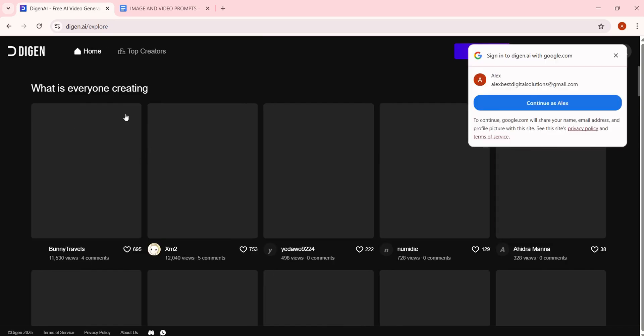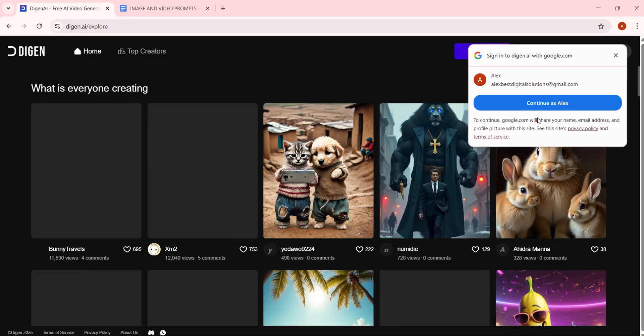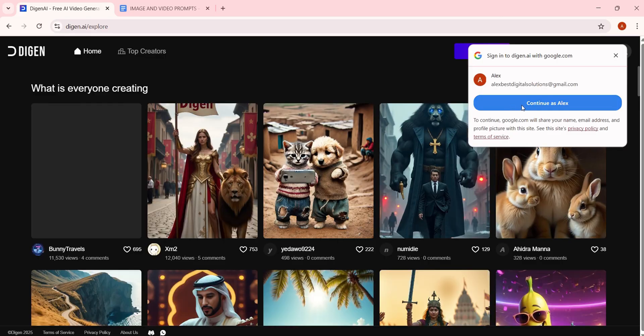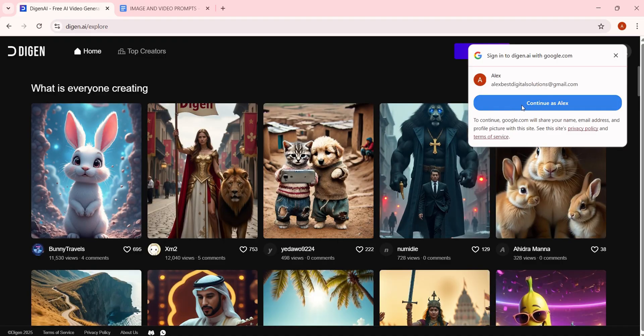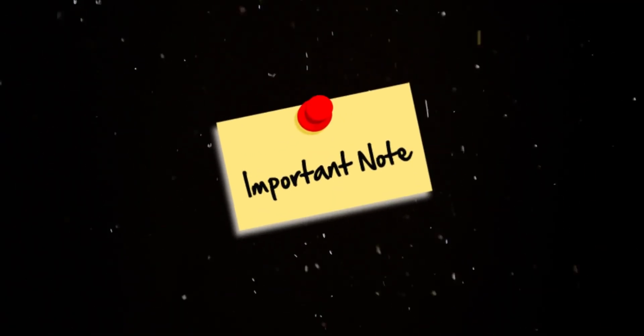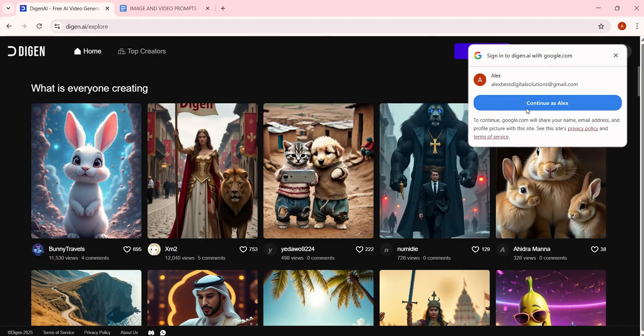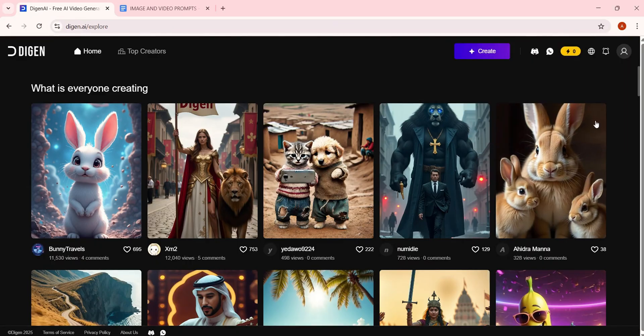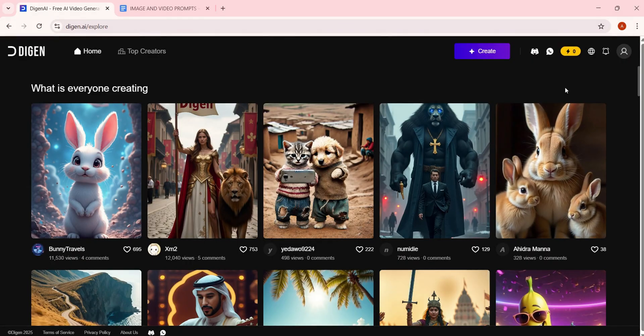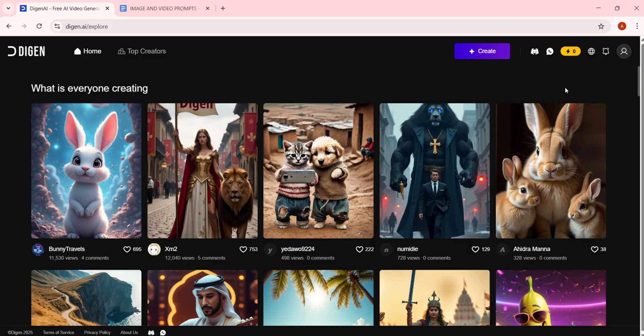Once the site opens, do not log in with your actual email. Important note: if you get a sign-in pop-up like this, just cancel it. Logging in with your real email won't give you free credits to generate videos. But don't worry, I'll show you exactly how to get unlimited free credits in this video. So stick around.